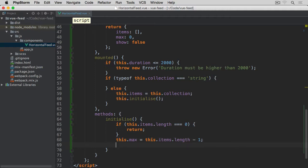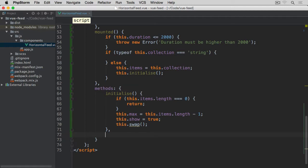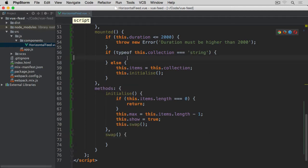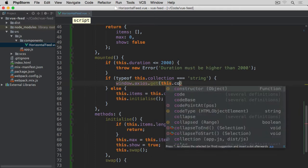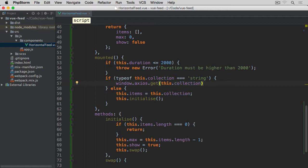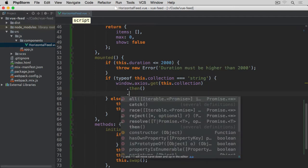Then after setting max, we're going to set this show to true because we want to show the fit if there are items in the collection. Right after this, we are going to make a call to another method — this swap — and we'll leave its implementation for a little later. Now let's look at the option where we're passing a string representing the endpoint. If the collection is a string rather than an array, we are going to use Axios called on the global window object. If it was successful we run the then method; if it failed for any reason we call the catch method.